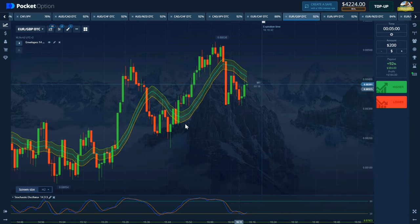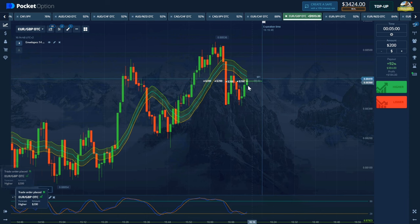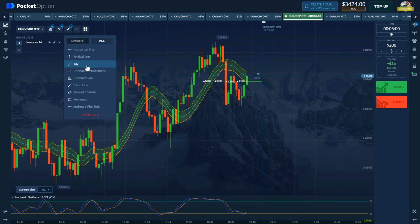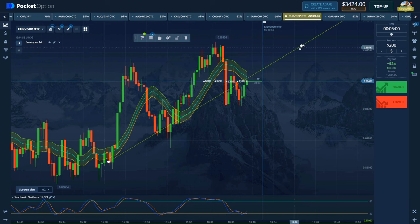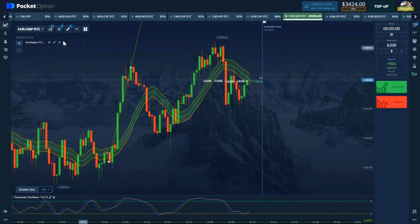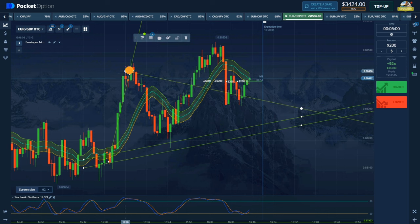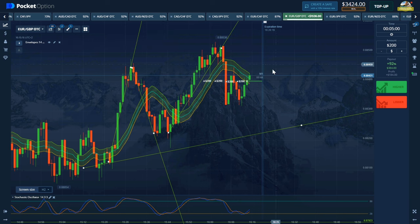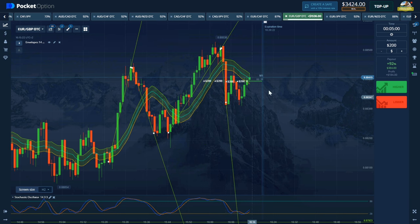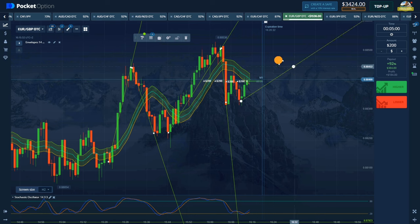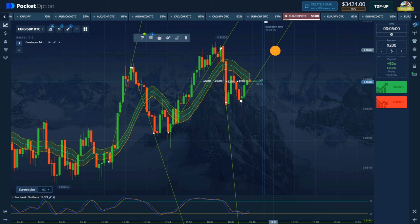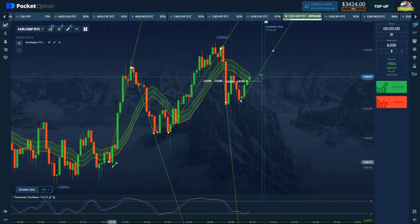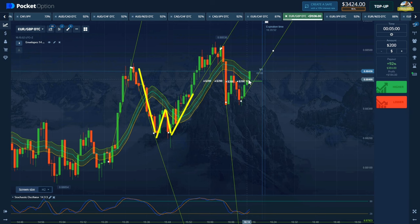What do you think when you look at this chart? Let me show you what I saw. What a confirmation chart this is. And here we are going to take a five-minute trade in the upward direction. Let's see what the result is.